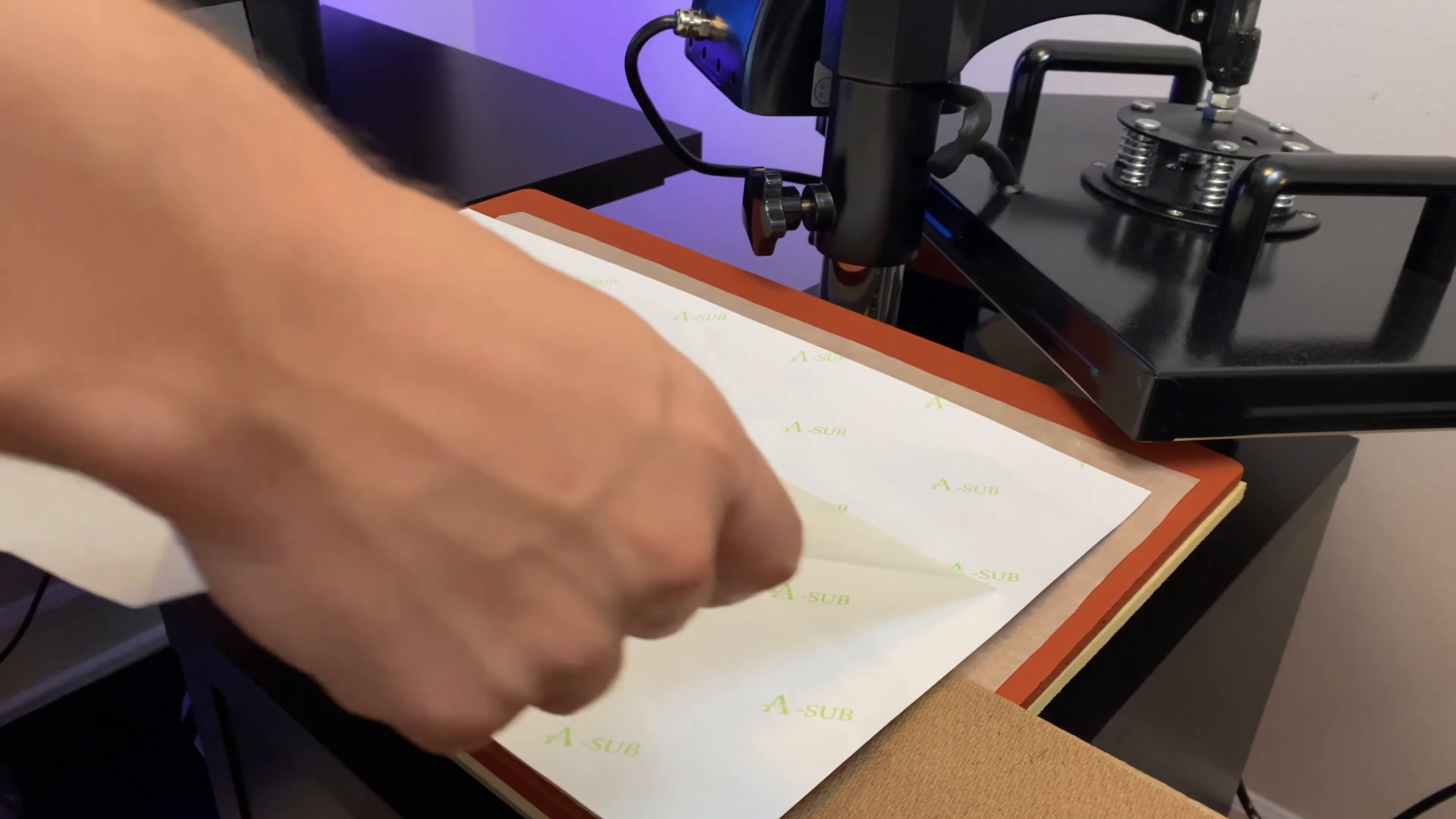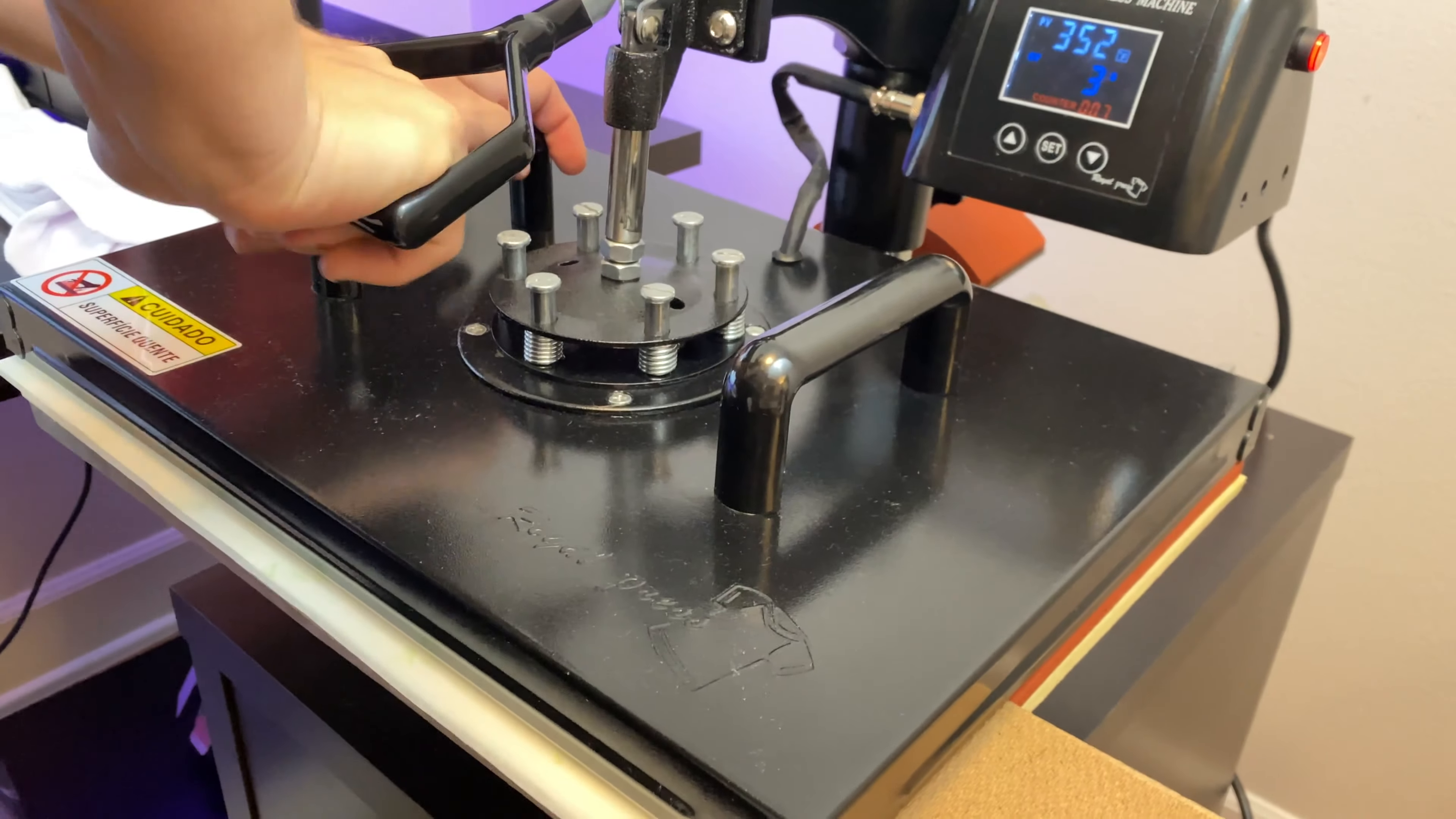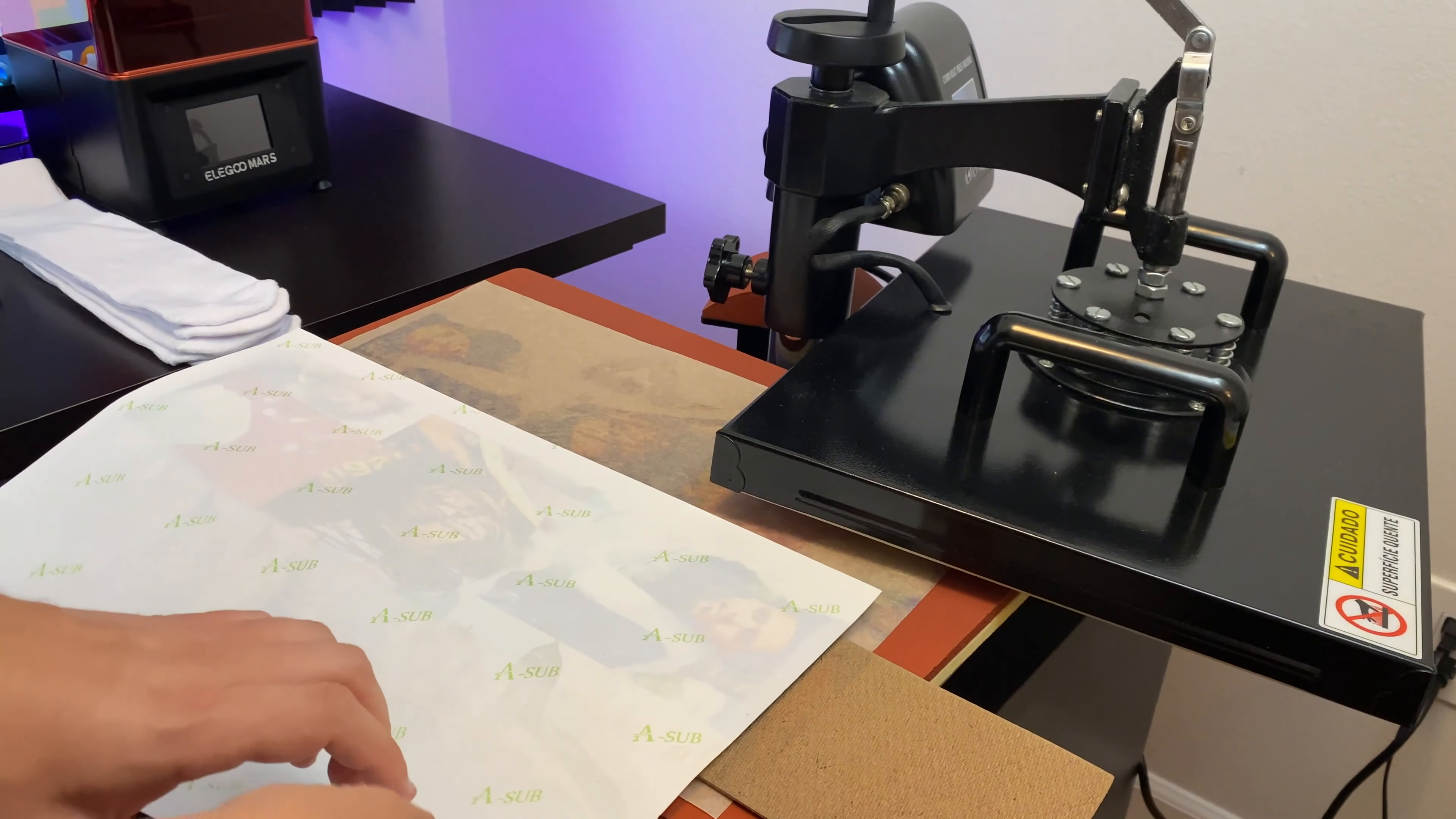Now we're going to take our sublimation paper and put it over the image and we're going to press it for around one minute. We're going to press it at 350 degrees and the longer you guys hold it, the better quality image is going to be.